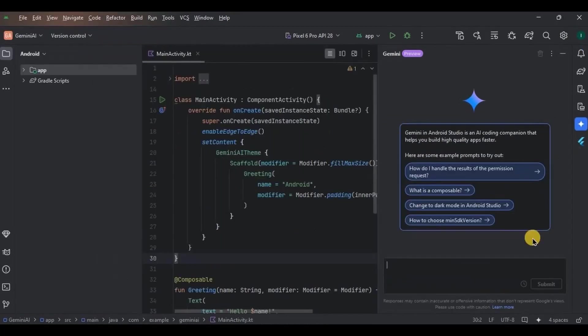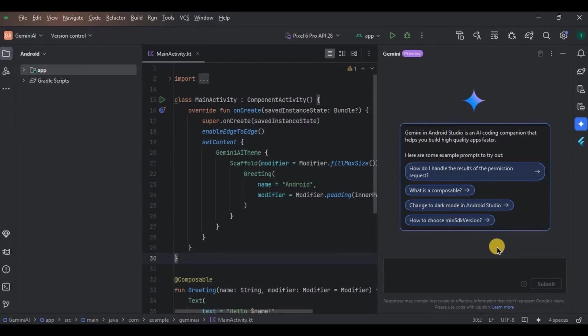And done, that's it. Our Gemini AI is ready to use. Easy, right? Next, let's shoot some prompts and questions to the AI and see how it responds. First, let's ask the default question.